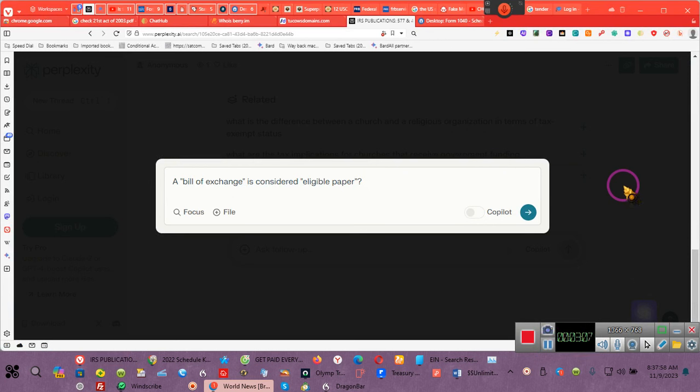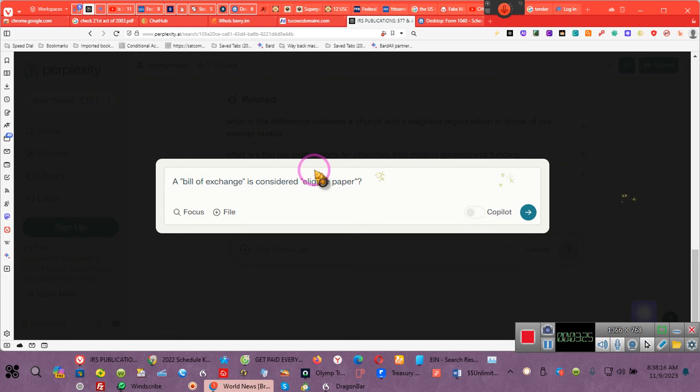All right, ladies and gentlemen, this is called, pay attention, perplexity.ai. Perplexity.ai is a so-called AI-generated model that searches the internet for answers. So I sent the IRS and the Treasury, because they're the same, a bill of exchange.